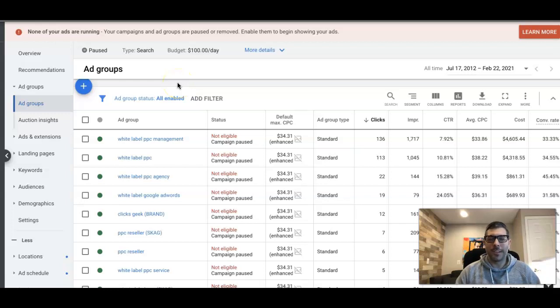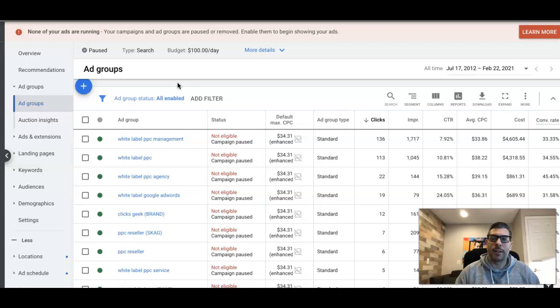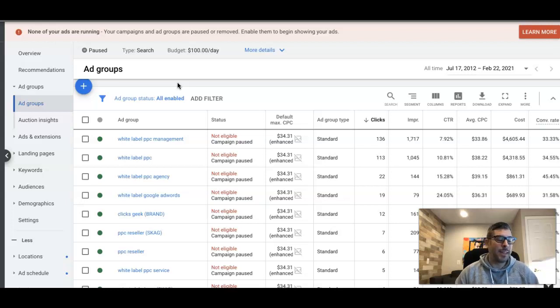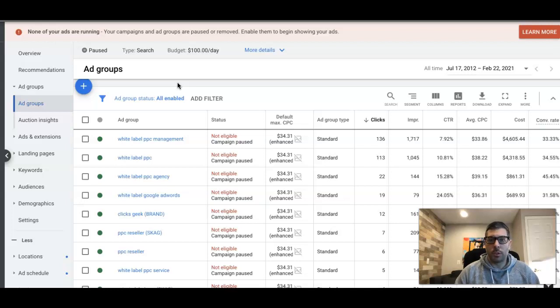What's going on guys, Rob from Clicks Geek, and in today's video we're going to go through responsive search ads - how to set them up, how they work, and why we use them in every single campaign we do now and probably going forward until they come out with something better. Before we get into that though, make sure you subscribe to our channel and check out the links in the description.